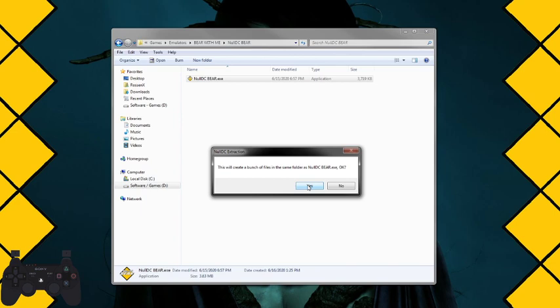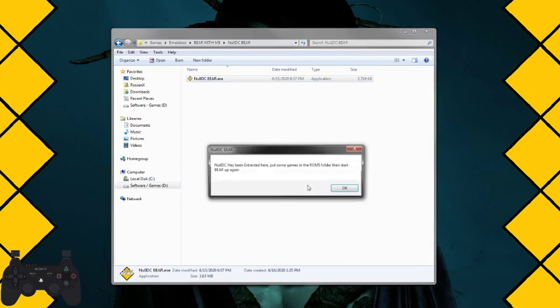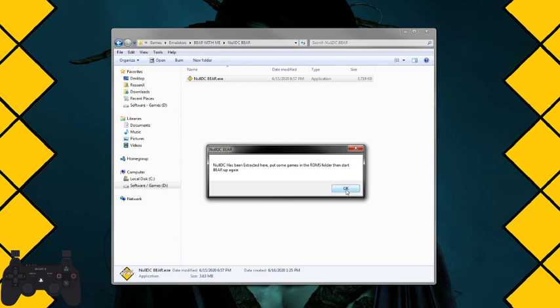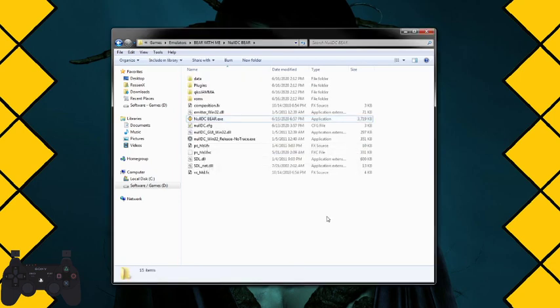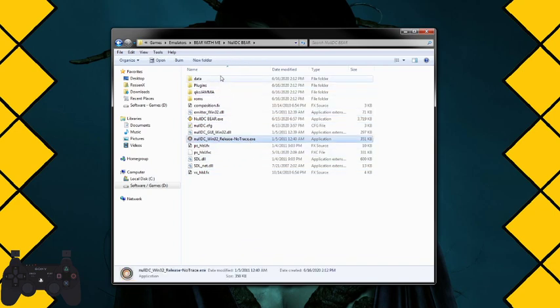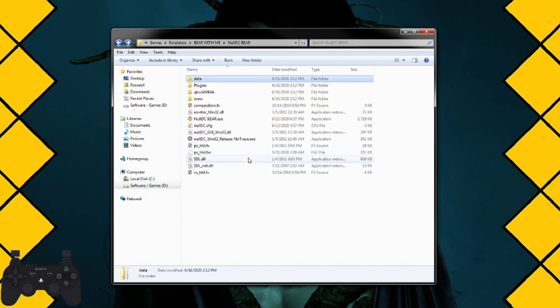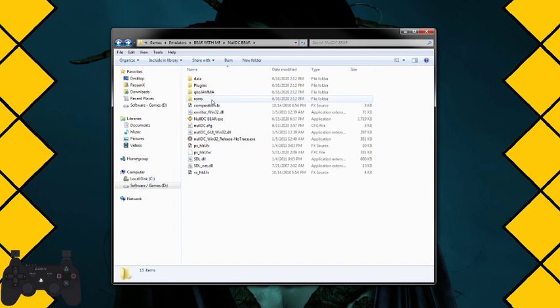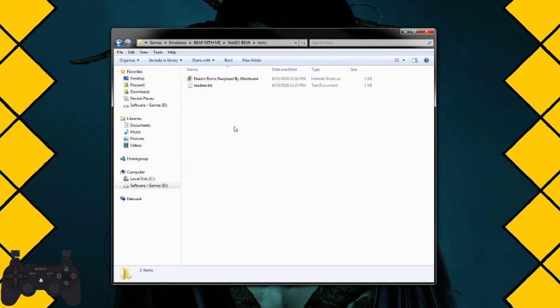And then just complaining to me NullDC Bear put a bunch of files on my computer without reading. Click yes. Okay, that's it. You're all set up. You have NullDC with all the BIOS and everything already set up. The only thing you're missing is games.